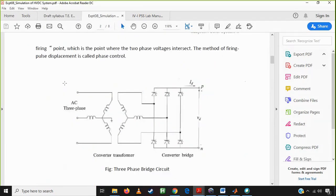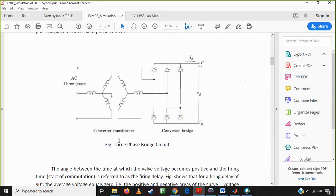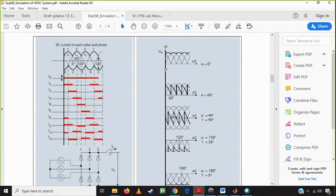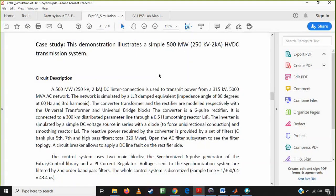Today our main focus is to transmit a bulk amount of power using the bridge converter. Here we are using the 6-pulse bridge converter. The main important components of an HVDC link are the sending end substation and the receiving end substation. The sending end substation is considered the rectifier unit, and the receiving end has the inverter unit. This is a converter system consisting of a converter transformer and a converter bridge. The main focus is the 6-pulse bridge converter, which produces 6 pulses as output.